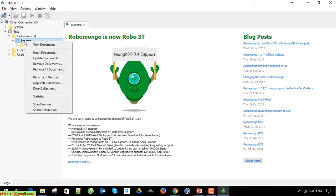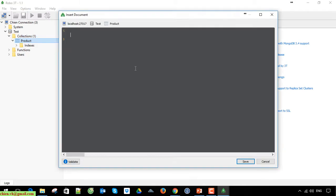After that, I will insert a document in the product collection. It should have some fields like product name, product description, price, and so on.